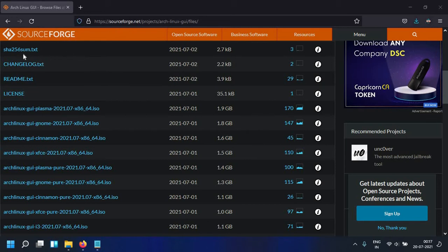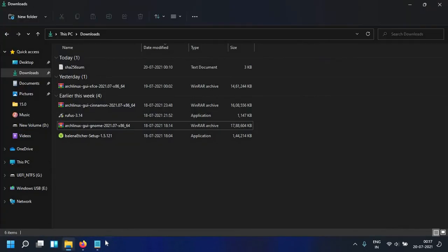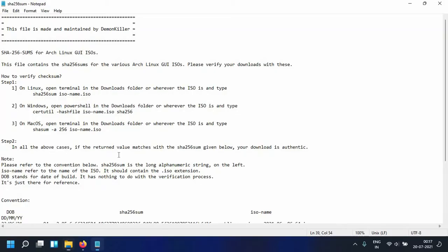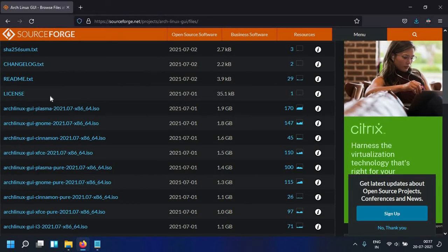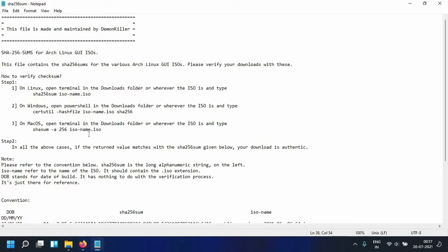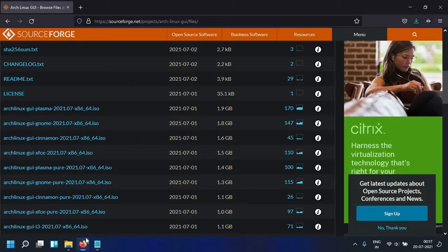I've uploaded here on SourceForge SHA256sum.txt which you can download. I've already done that and opened it here in notepad on Windows. This file essentially contains all of the checksums of the ISOs that I've uploaded here on SourceForge.